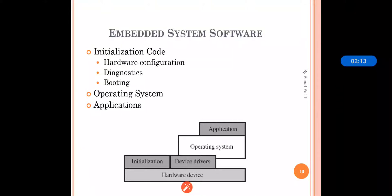Applications are developed upon the operating system. Applications are nothing but function calls by which particular tasks are executed. The operating system is required because of the various functions it provides. The first important function is task management — whatever process or job is there, it is called a task in terms of the embedded system, and task execution is the main service provided by the OS.